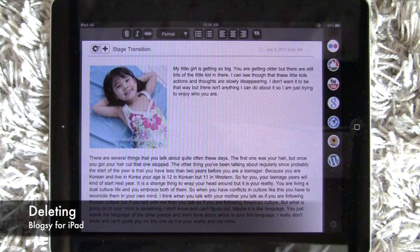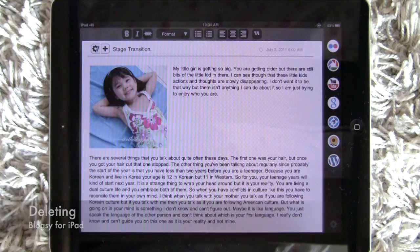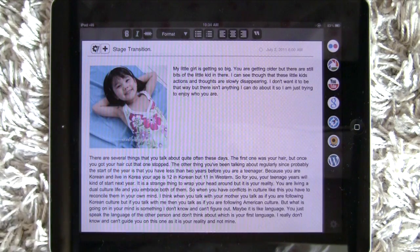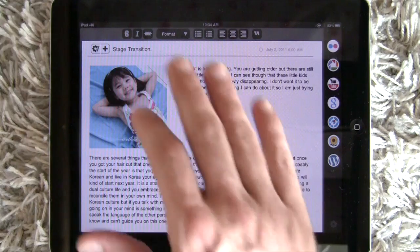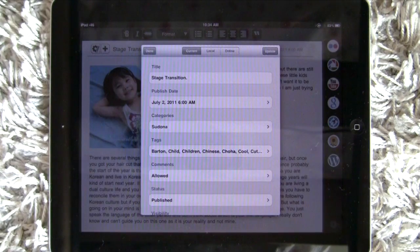Deleting in Blogsy. Let's say you have a local draft and you want to delete it — you decided you don't want to post it. How do you do that?